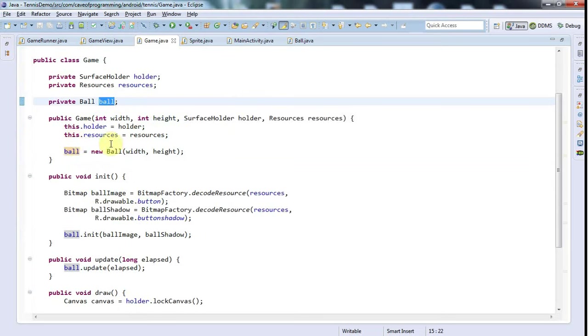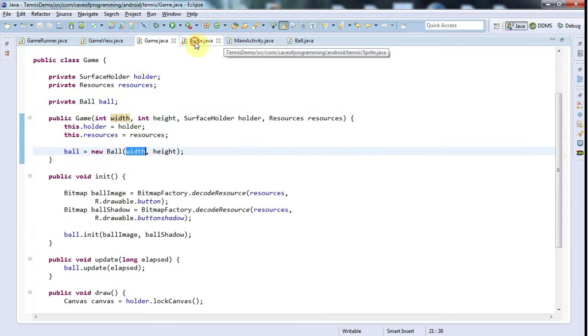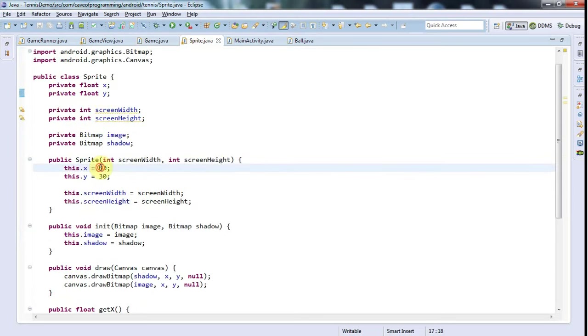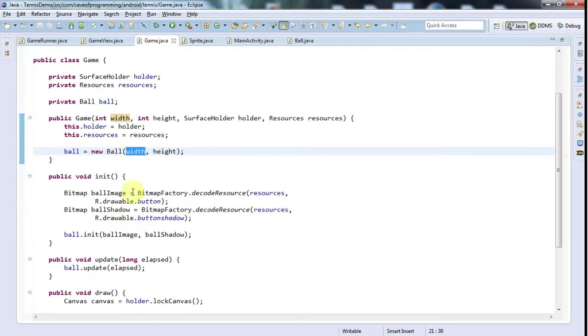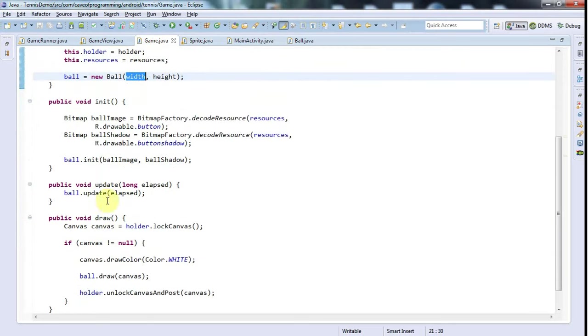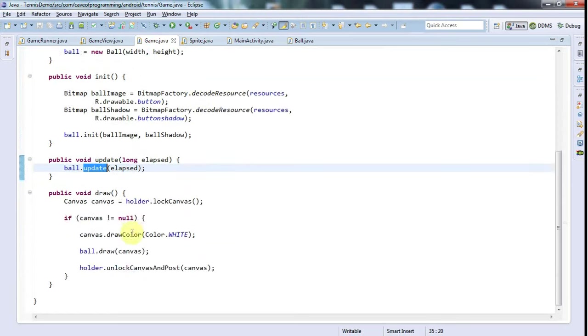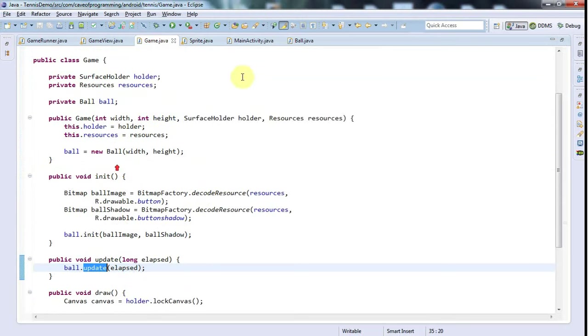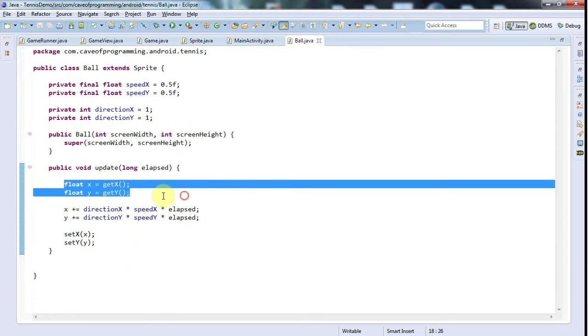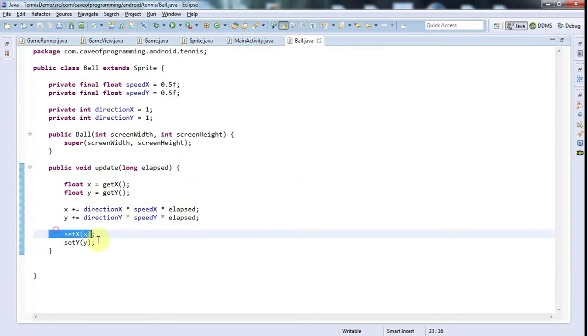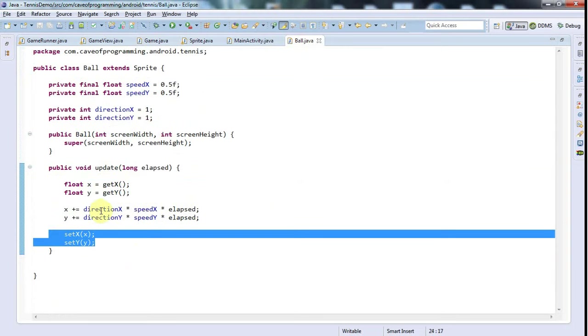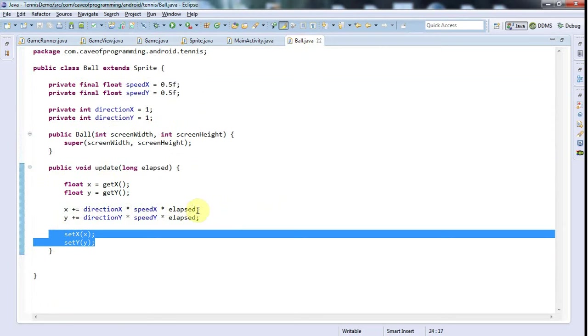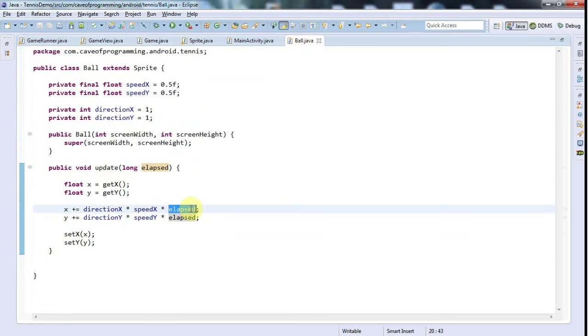Hopefully we've initialized the sprite with quite reasonable values. It may be that the values I'm setting for x and y are off the edge of the screen.